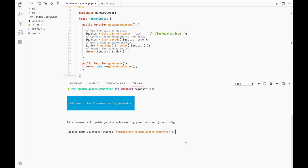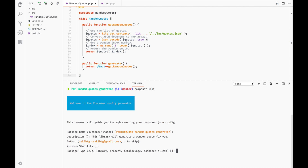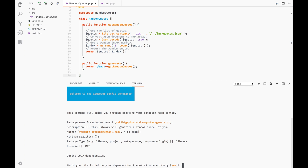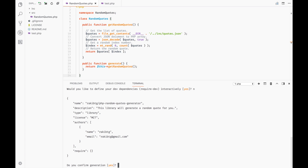For the description, I'm going to add one — you should add a description to your library as well. So this library will generate a random code. For package type, this is important: a framework could be a project, for example Laravel is a project, and packages like this are basically a library. I'll type 'library'. The license is MIT, no dependencies, and confirm yes.